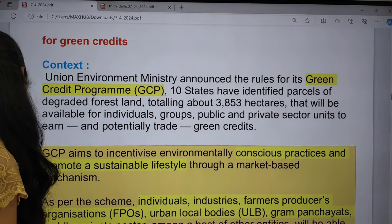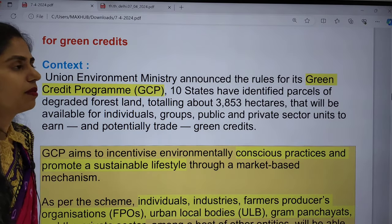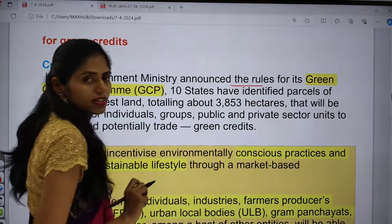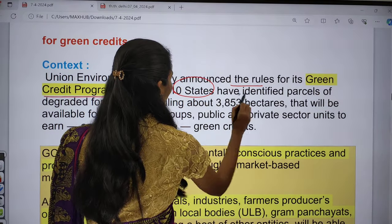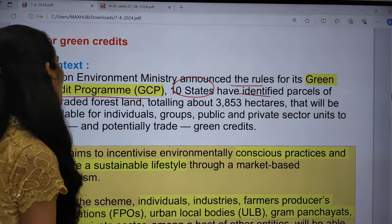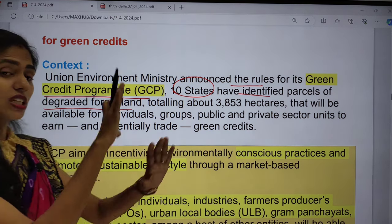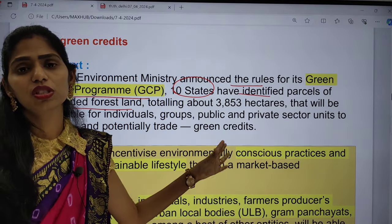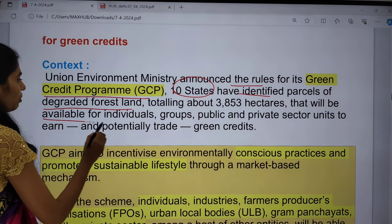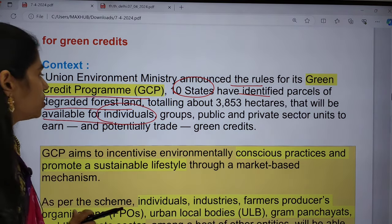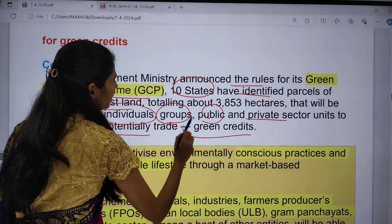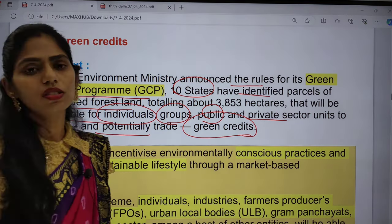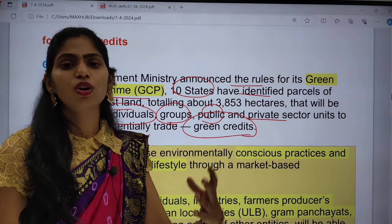Why is it in the news? Our Union Environment Ministry announced the rules for the Green Credit Program. Ten states have been identified with parcels of degraded forest land — a total of around 3,853 hectares — that will be available for individuals and groups, as well as public and private sector units, to earn and potentially trade green credits.